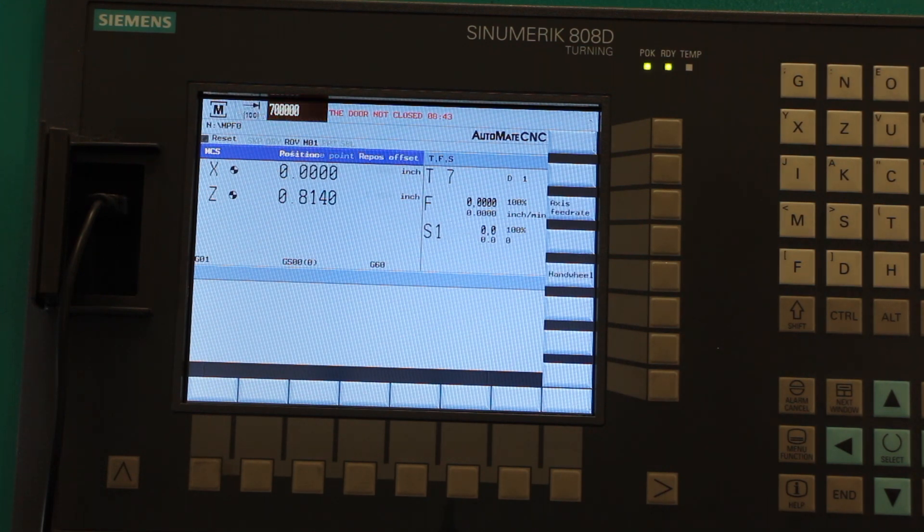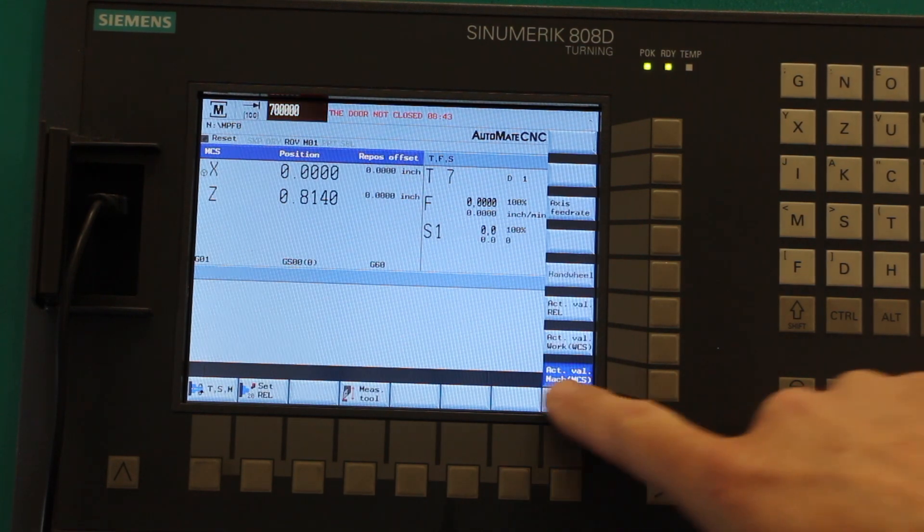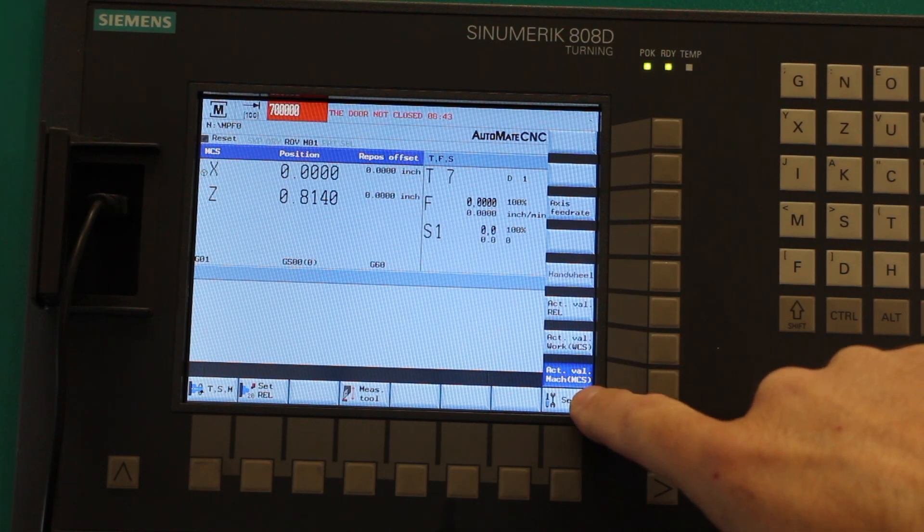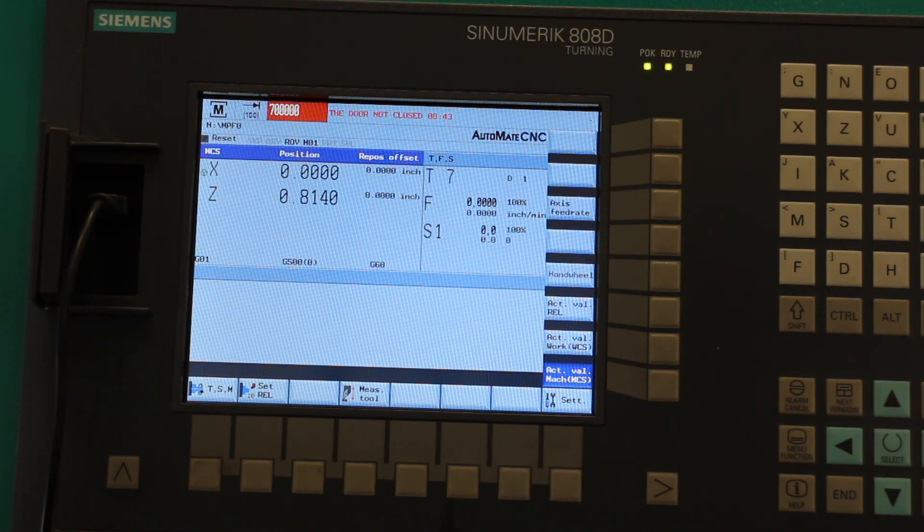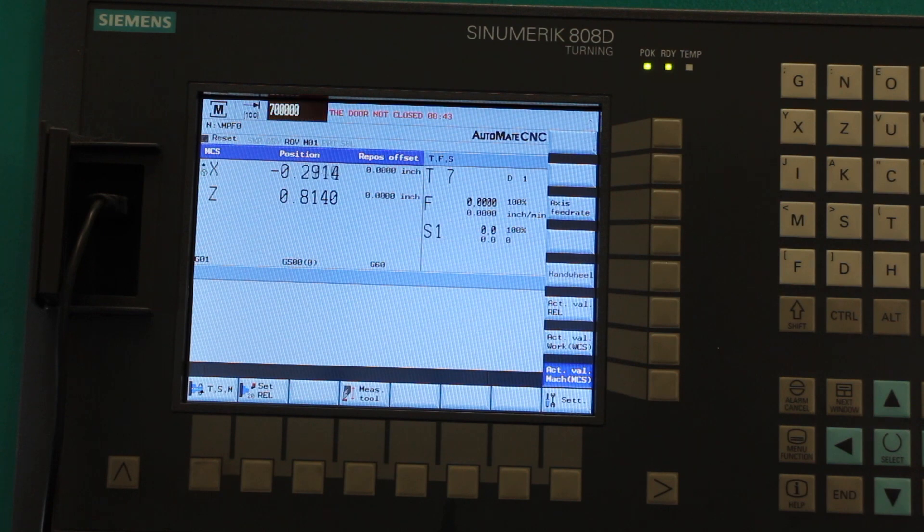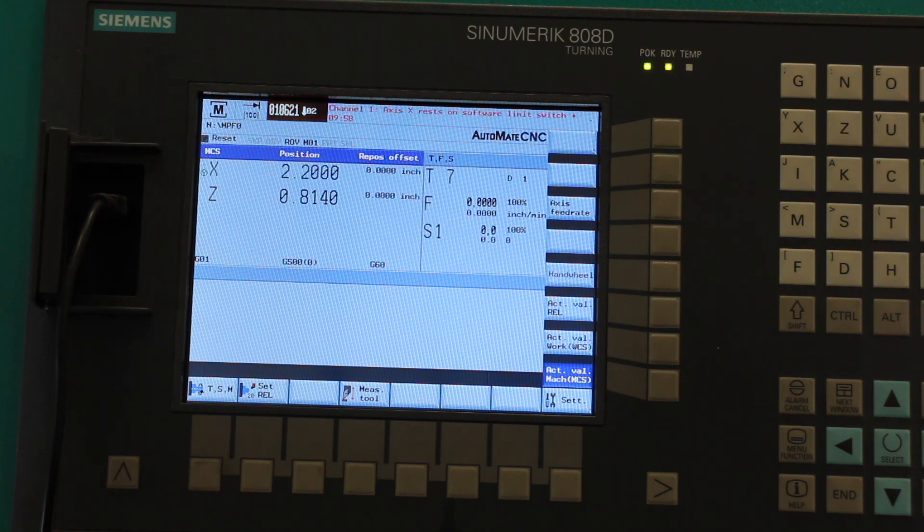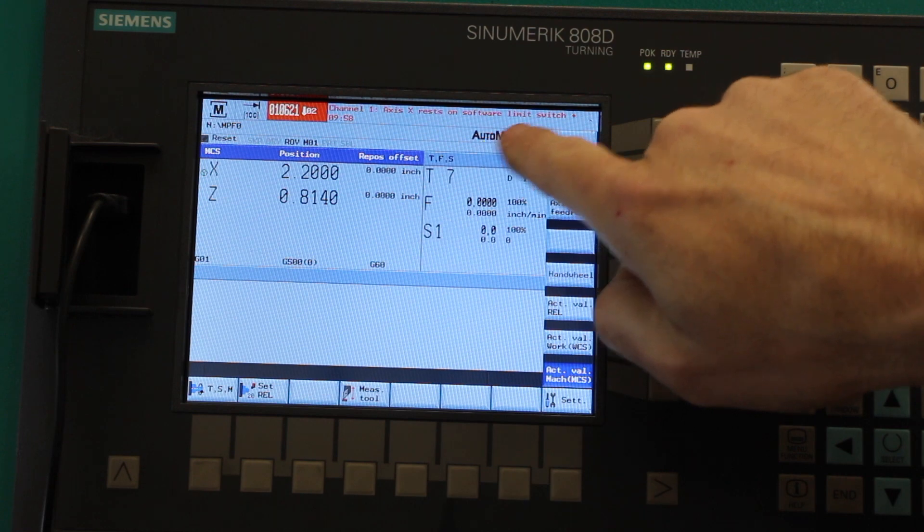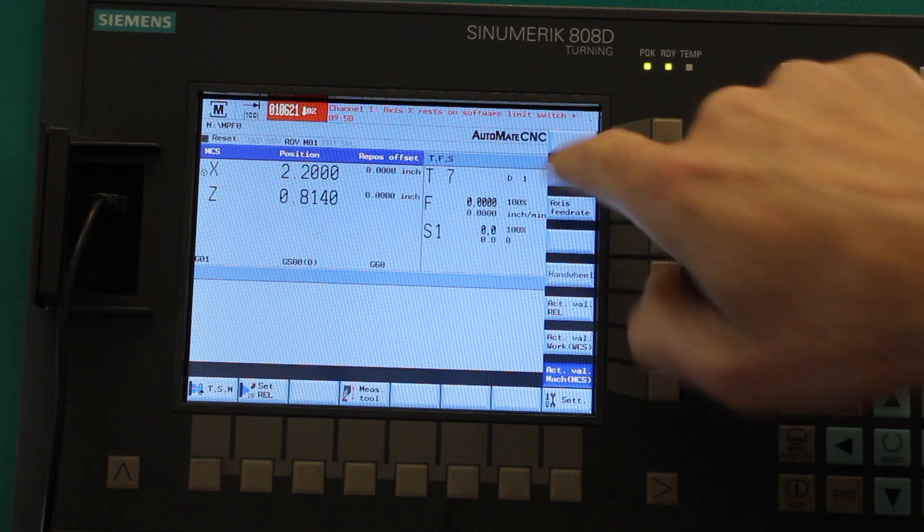So I'm going to go to hand wheel. Make sure the display is in machine coordinate system. Now I can jog around. What I'm going to do is rock it towards the X axis limit, and we see 'software limit switch' hit.